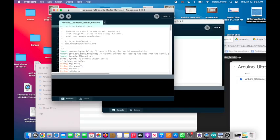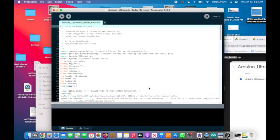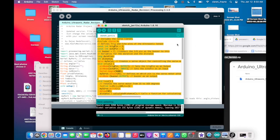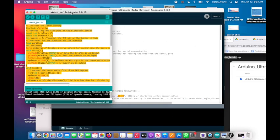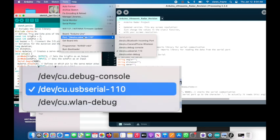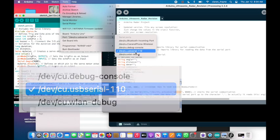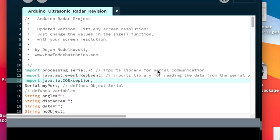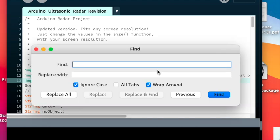You will need to change the program depending on which ports you are using. So go back to the Arduino IDE, select tool and then port and check the number of the ports. Then go back to the Processing program and type command and F as a shortcut if you are using the Mac OS.